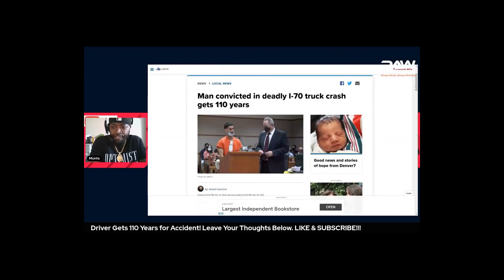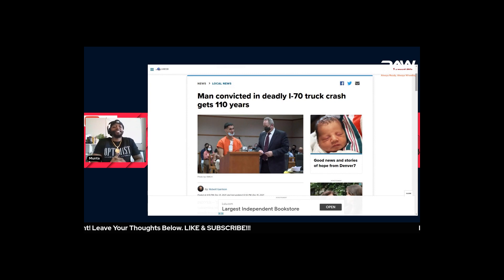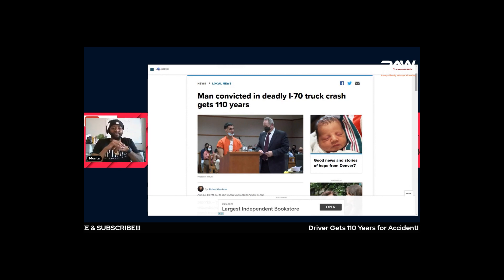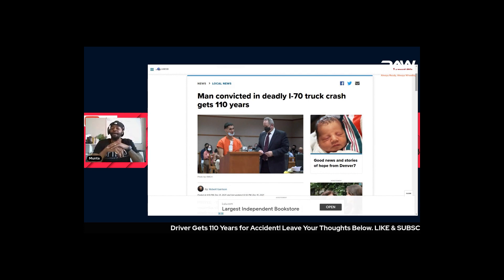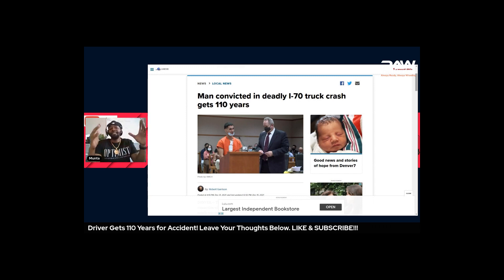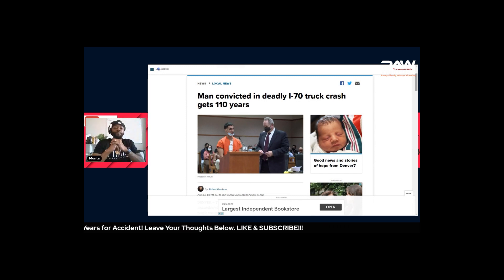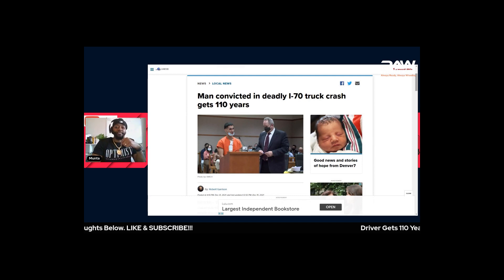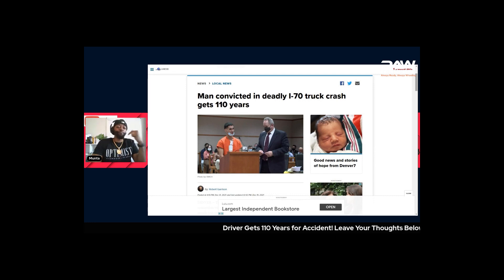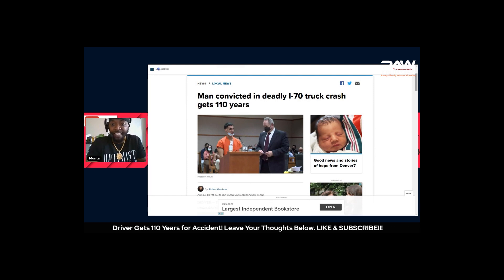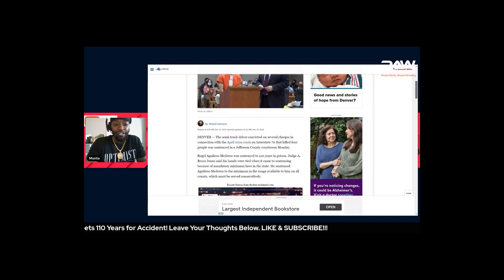This guy got 110 years. You got people who committed murders not doing that type of time. This is crazy. Now, don't get it twisted - I'm not saying by any means that consequences shouldn't be met for this driver, but when you start digging into the details of what they say happened, I feel for him because he shouldn't be the only one getting that time.